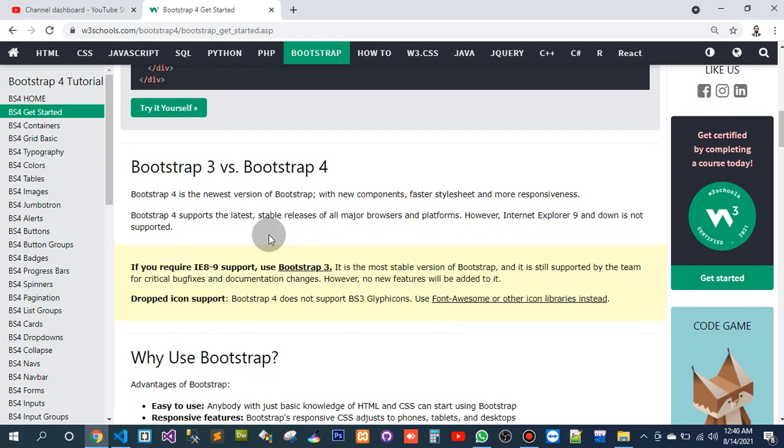Bootstrap 4 supports the latest several releases of all major browsers and platforms. However, Internet Explorer 9 and down is not supported. If you require Internet Explorer 8 to 9, use Bootstrap 3.